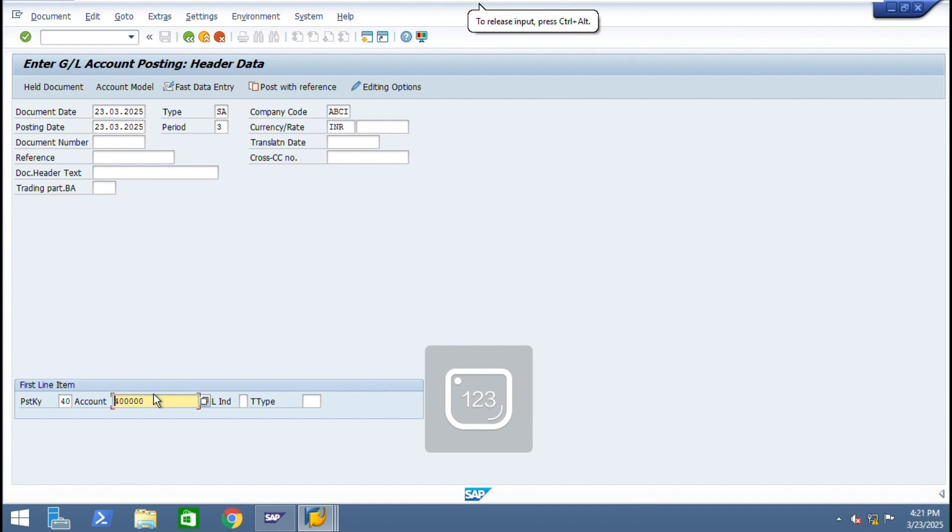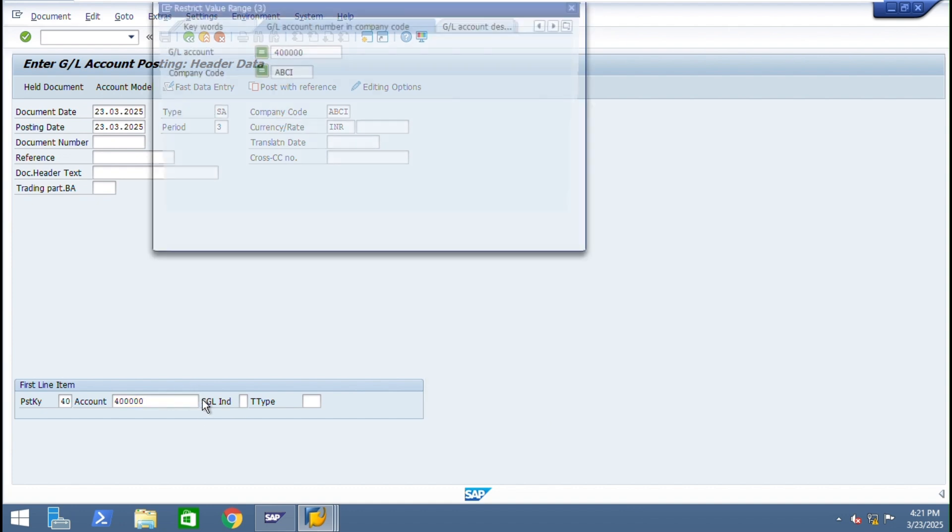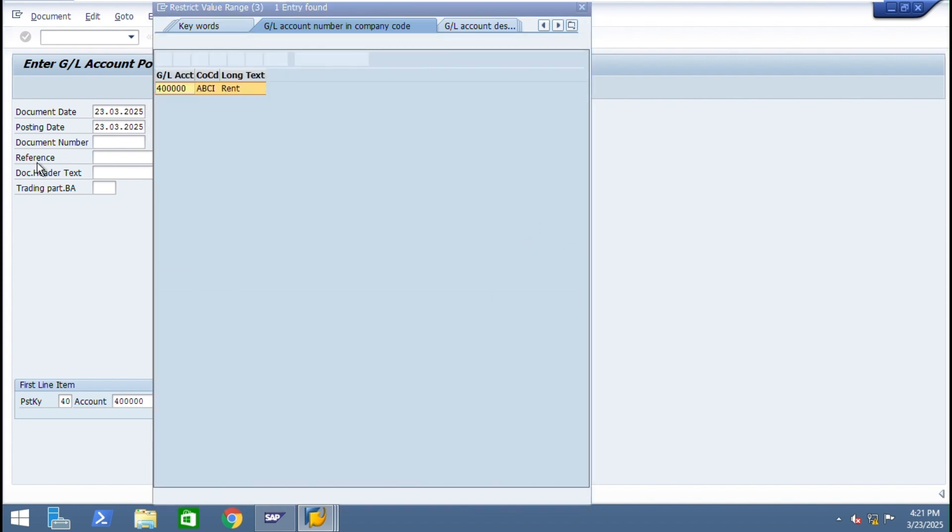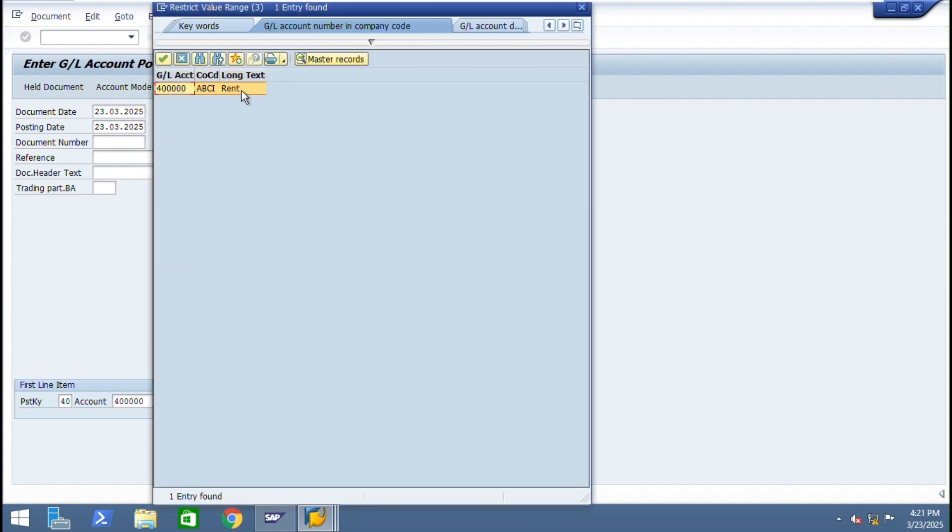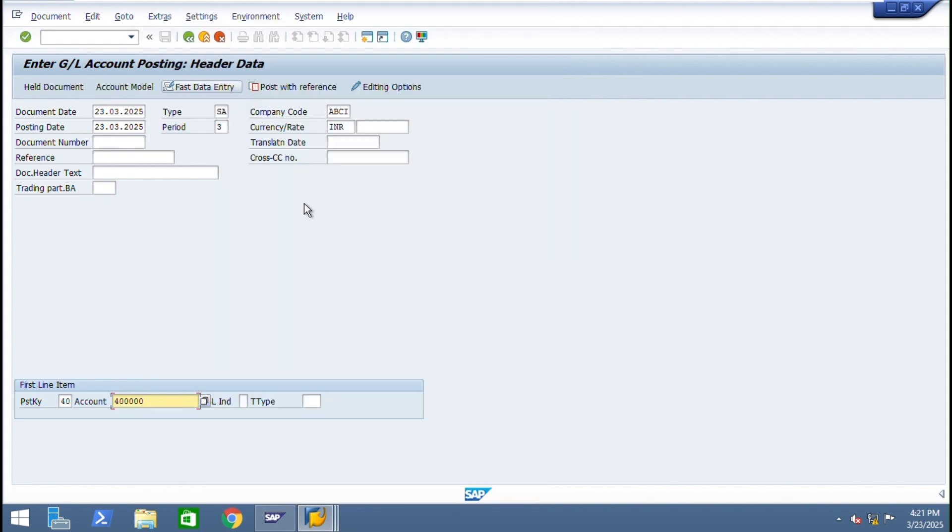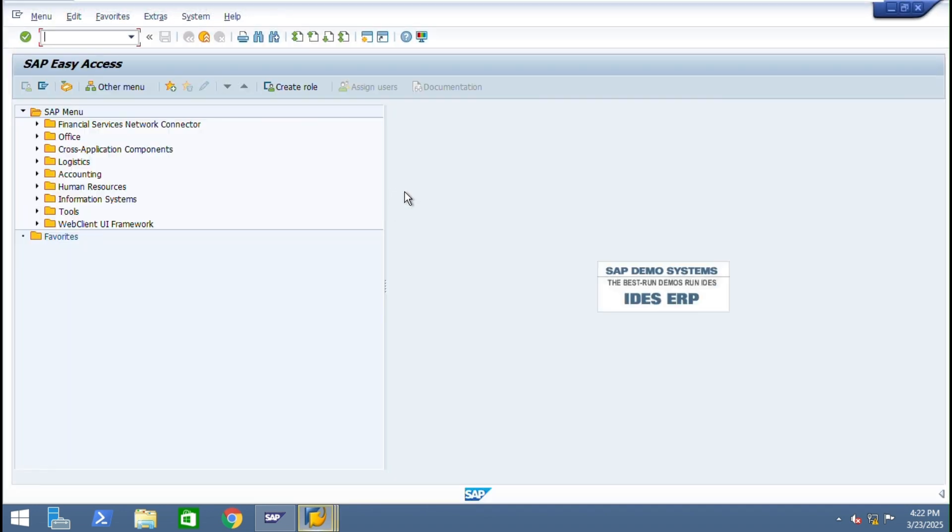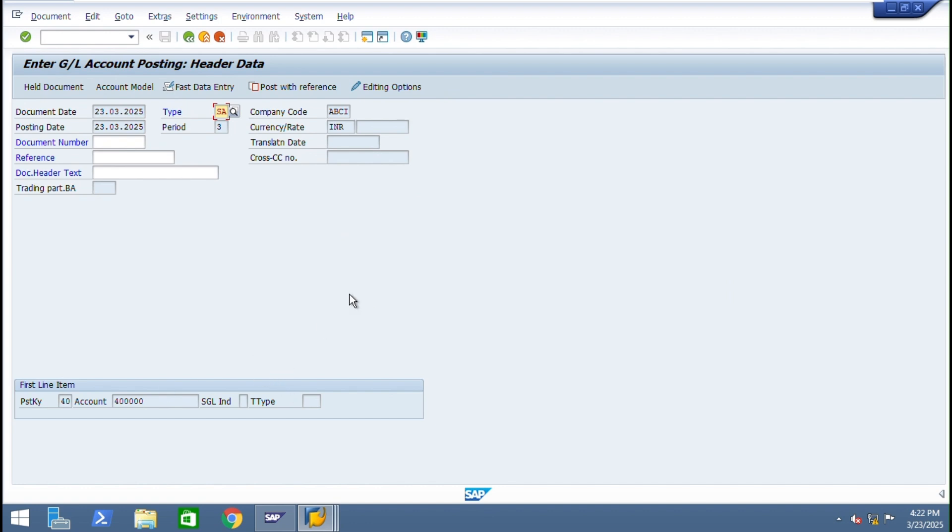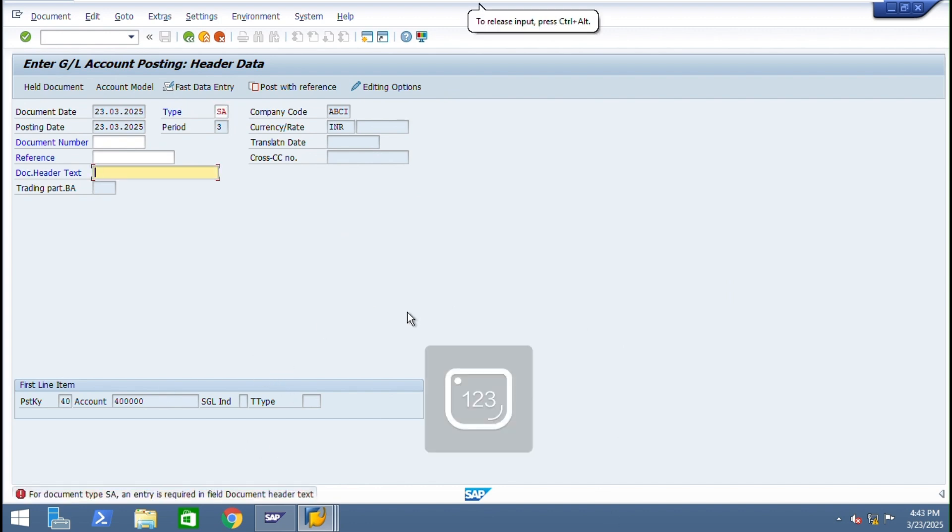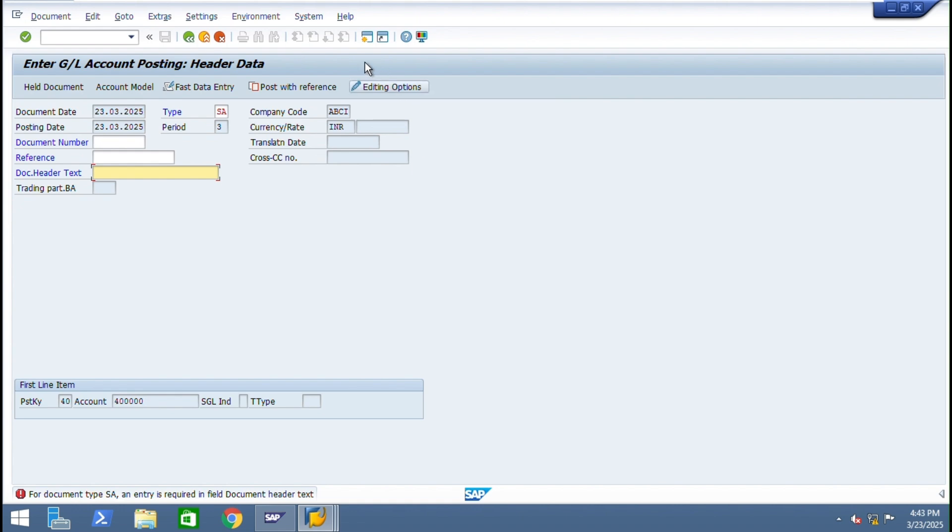Expenses account - we given rent account on debit side. For SA entries required header text. So why is showing this error? For document type SA required field document header text. Here the required field file.